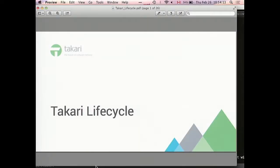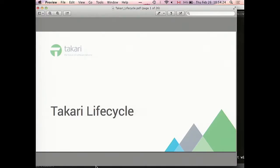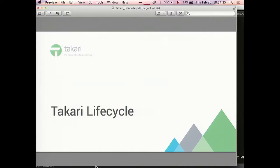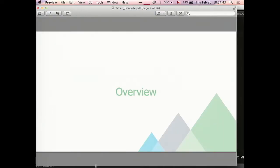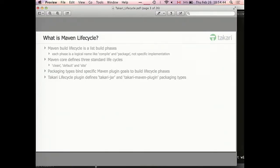All right. Before I talk about my talk, how many of you are using Maven? Quite a few. How many of you are writing Maven plugins? Better than nobody. Anyone who uses M2 Eclipse? All right.